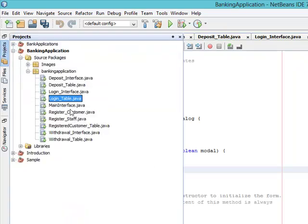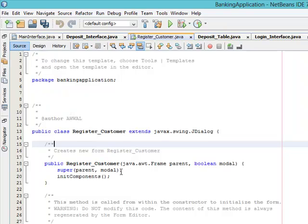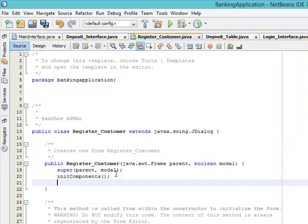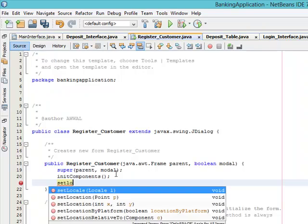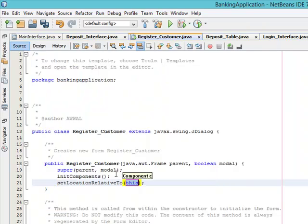We have done that for the main interface. Let's come to Register_Customer. Set location relativeTo null.